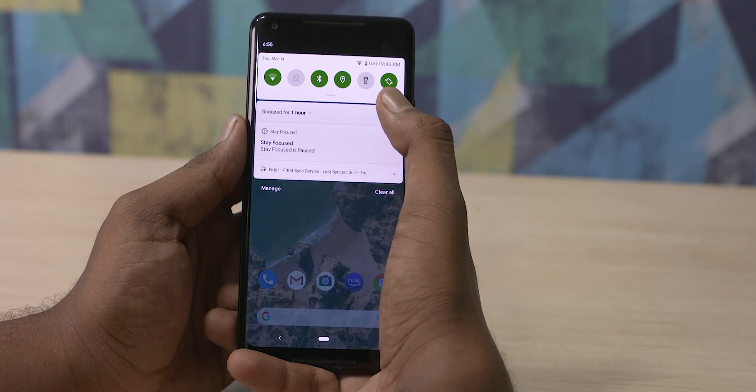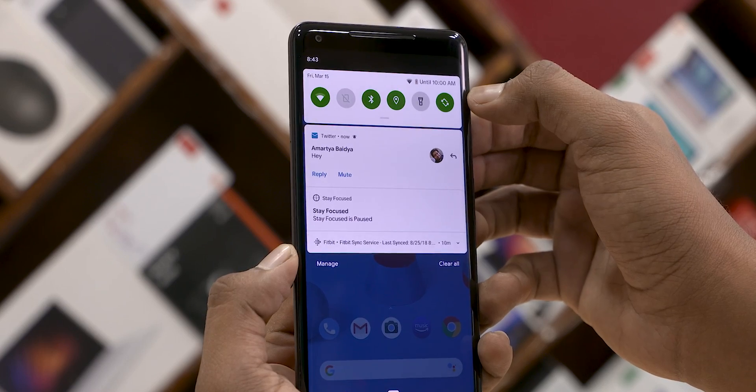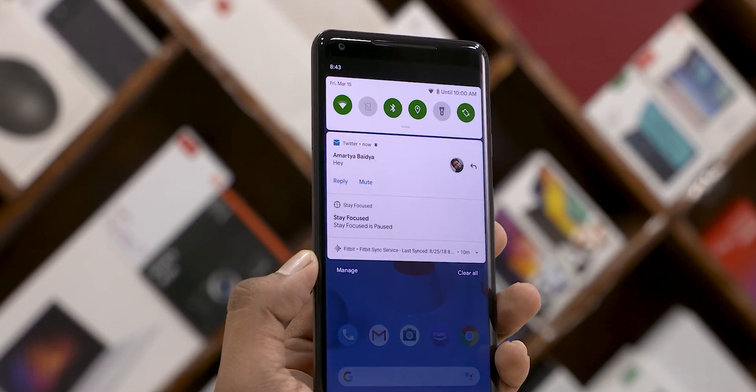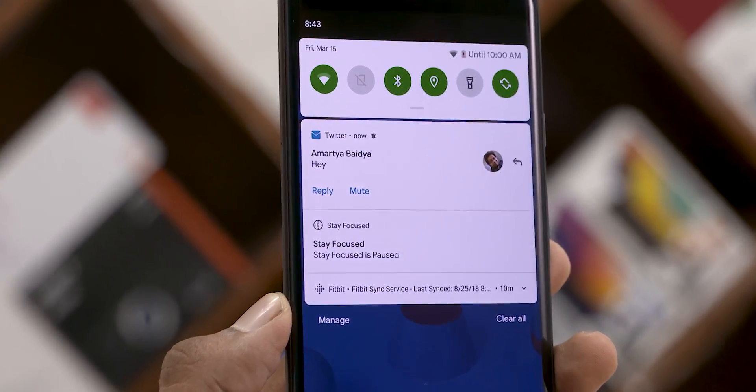Another small change is the bell icon. It appears on notifications which actually causes the phone to ring — quite handy if you keep getting annoyed by your notification tone but can't quite figure out which app is causing it.